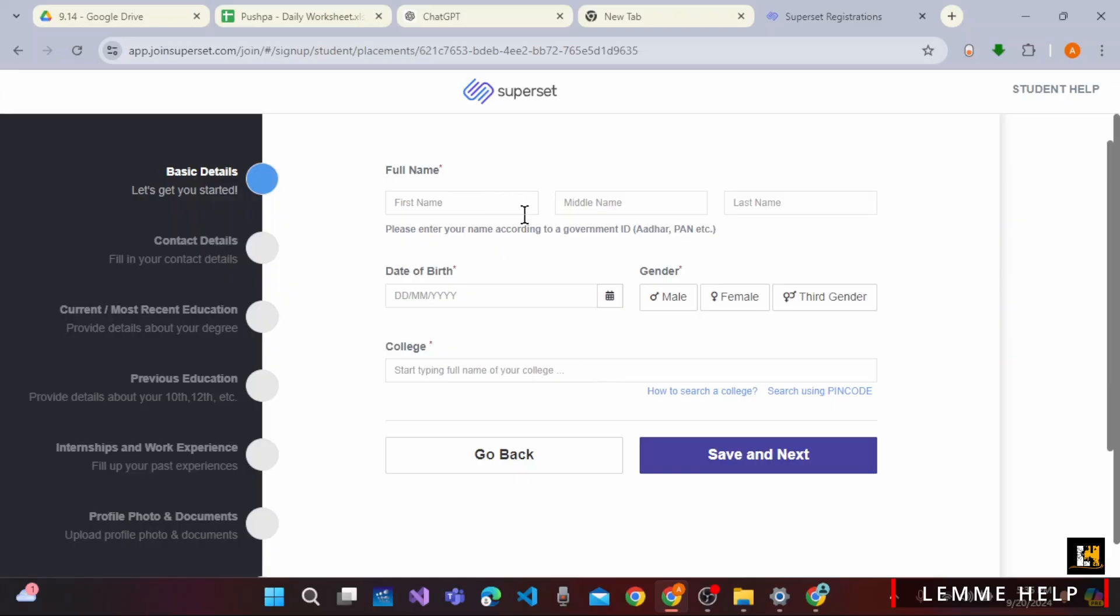So let's enter all of this information. And after that, you will get access to the next section where you have to enter your contact details.